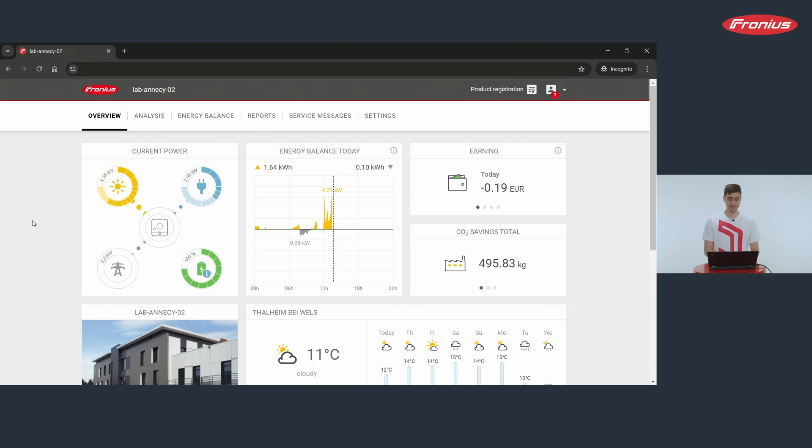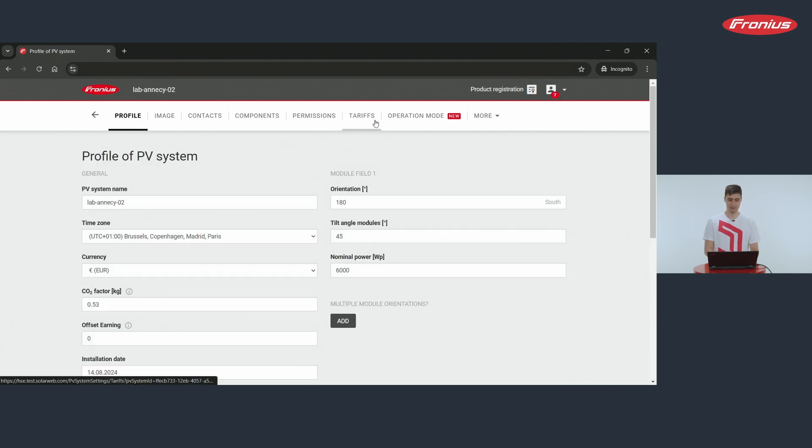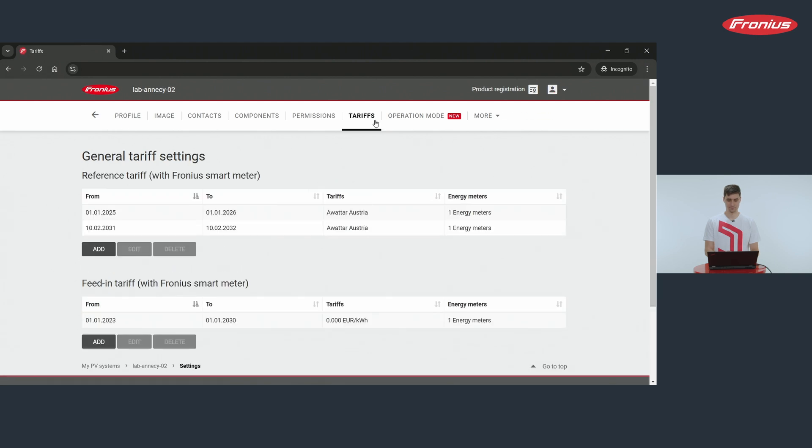In order to enter a flexible tariff you click in SolarWeb on Settings, then you click on Tariffs and you add a reference tariff here.